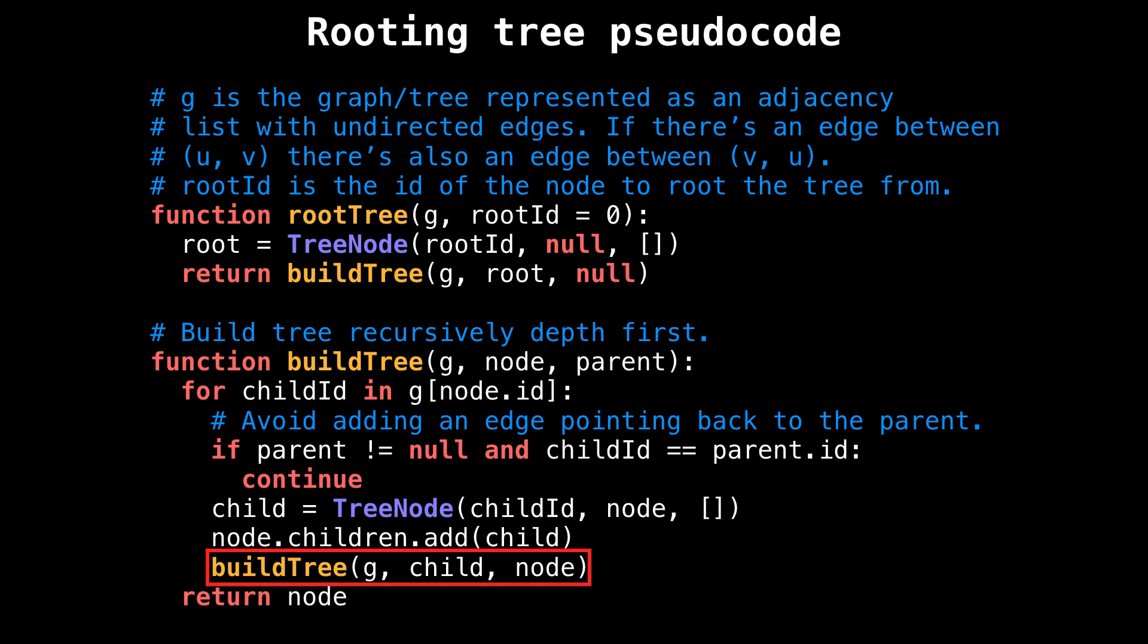Afterwards, dig deeper depth-first into the tree and do the same thing but for the newly created child node. Once we've finished iterating over all the neighbors of this node, return the current node.